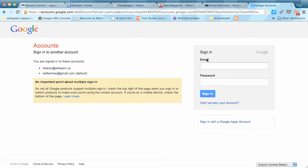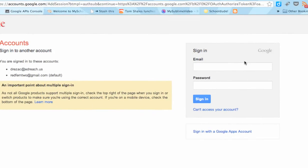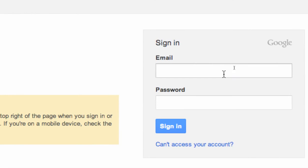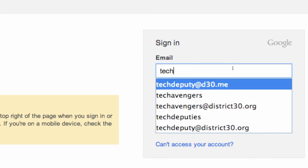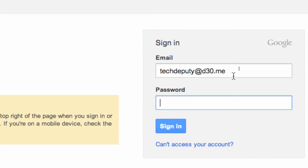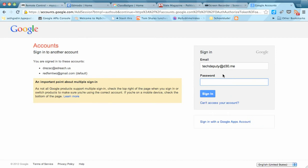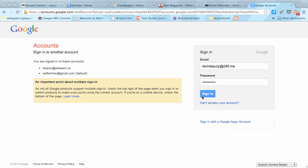Notice how it's asking here for an email, not for the YouTube account. So for TechDeputies, the email account is techdeputy at d30.me. I'll go ahead and give you the password to that in just a second. So I typed in my password. I'm going to go ahead and sign in.